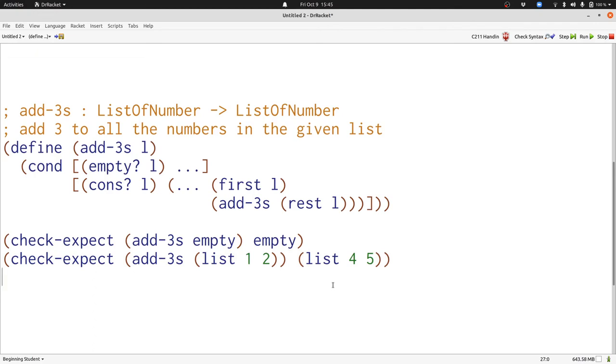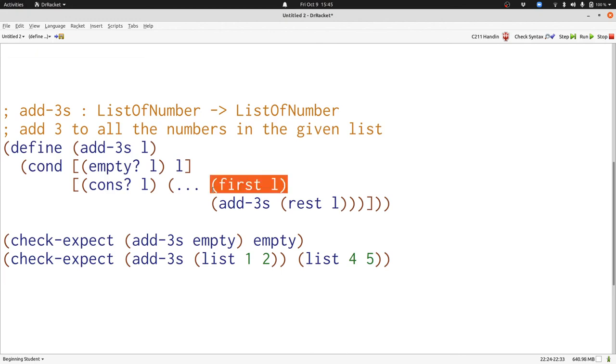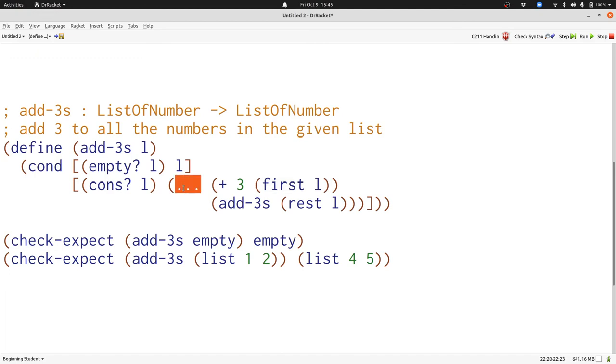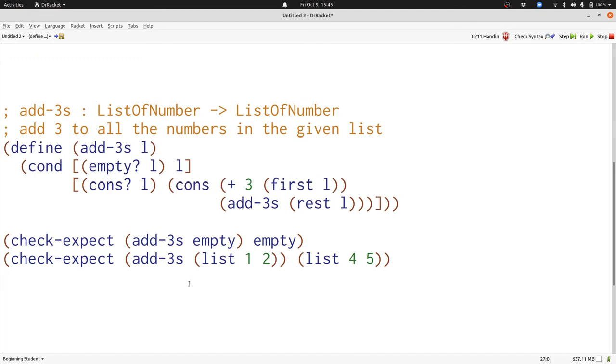Now let's fill in our function. If L is an empty list, then that's all we need, and we can just produce L. Otherwise, we're going to need to add 3 to our number, and we're going to need to put our new number together with the result of our recursive call. Now we're done. We can run our program, and all our tests will pass.